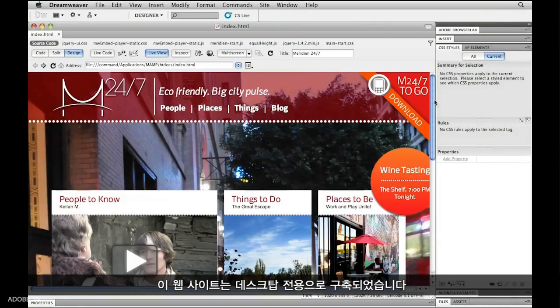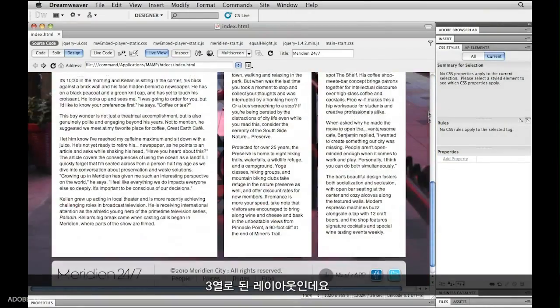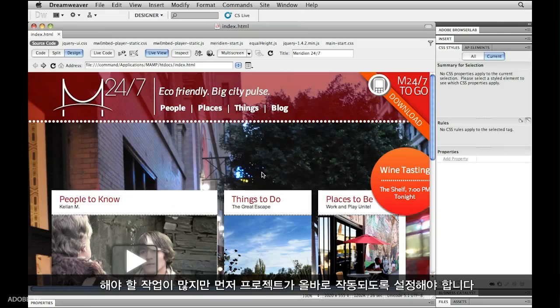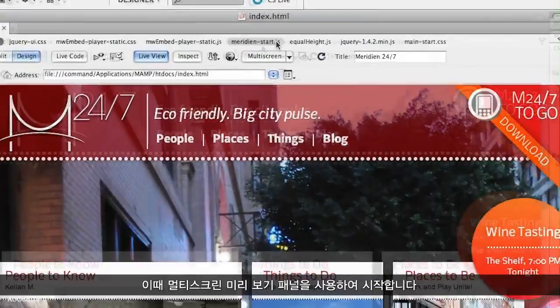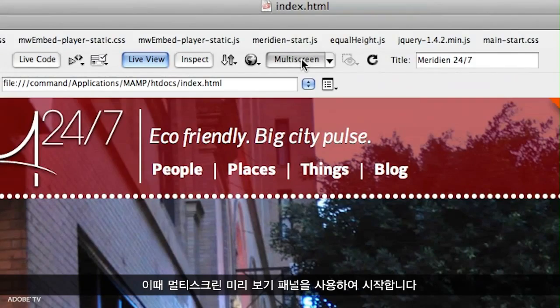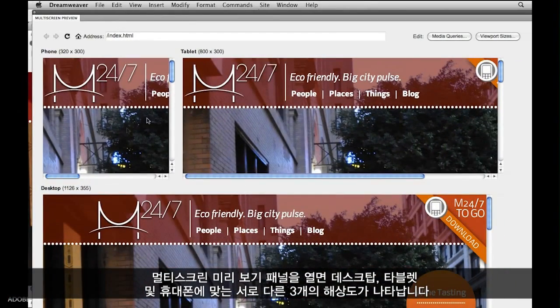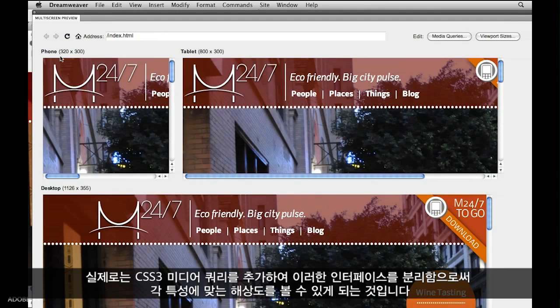First up, we can see that this is definitely built for a desktop site — it's got a nice wide three-column layout. The multi-screen preview panel is how we get started. By kicking into the multi-screen preview panel, you can quickly get three different resolutions — desktop, tablet, and phone — and view each of these resolutions appropriately as we add CSS3 media queries to actually separate these interfaces and make them more specific.